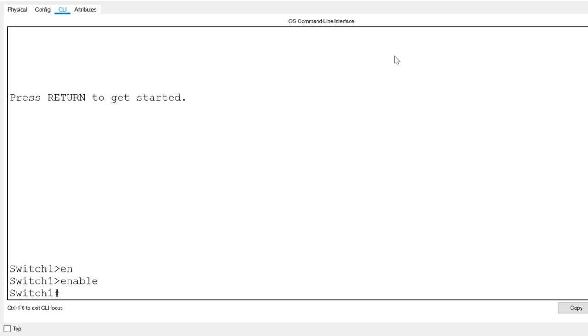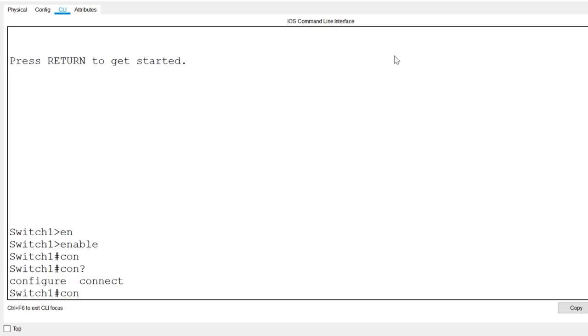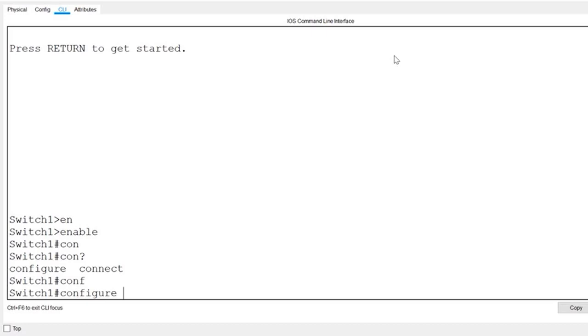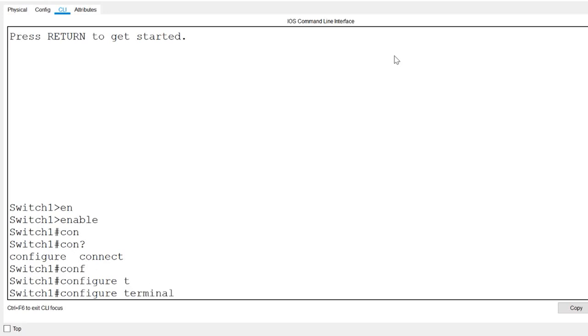Now this will work if only one command begins with the letters E-N. For instance, if I want to put in the command configure, for configure terminal, and I type C-O-N and press tab, it doesn't work. The command isn't completed. That's because if I put in a question mark, you can see that there's more than one command beginning with the letters C-O-N in privilege exec mode. If I want to use tab completion, I'll need to type C-O-N-F and press the tab key, and you can see now the command is completed. For terminal, all I need to do is type the letter T and press the tab key, as there's only one argument or secondary command that follows configure and begins with the letter T, so the switch knows that the command I want is terminal.